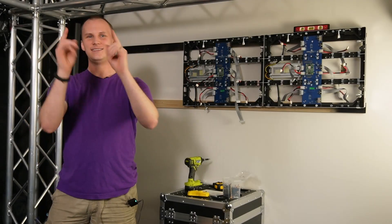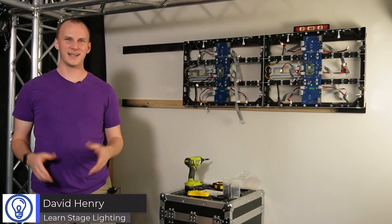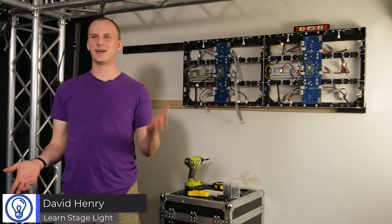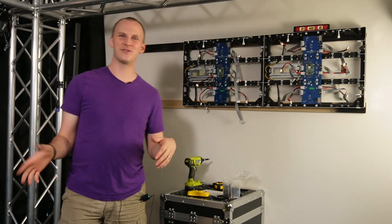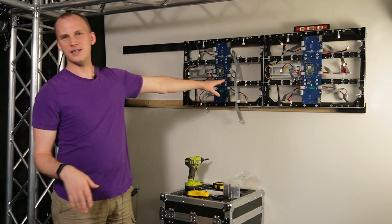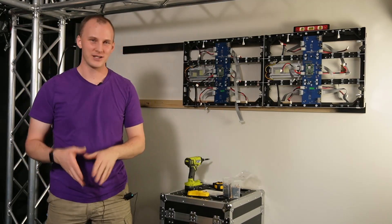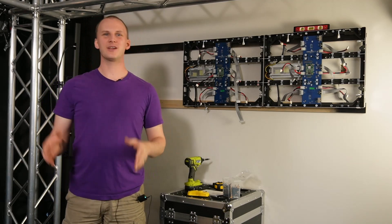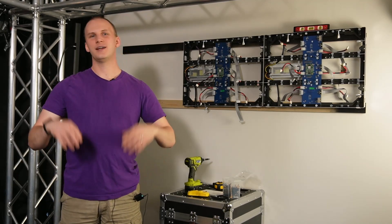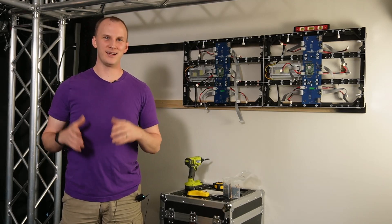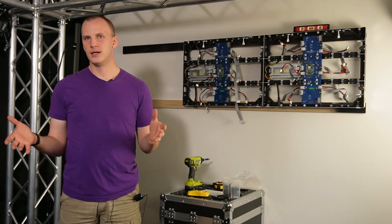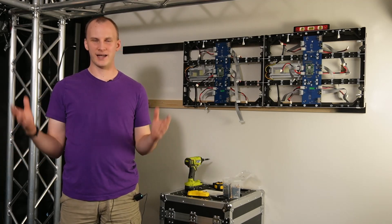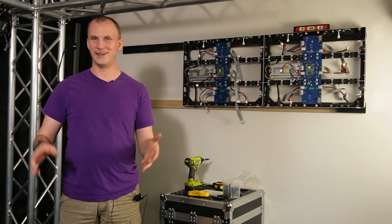Hi friends, David here from Learn Stage Lighting and what in the world are we doing today? You might be asking yourself, hey, here's this guy standing in front of a wall with a bunch of wires hanging out of it. If you're new here, I'm David from Learn Stage Lighting and what we do here is we help people to make amazing lighting and productions and events, whether it be audio, visual or lighting.